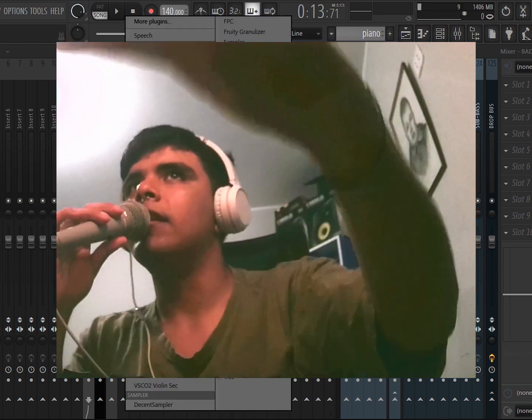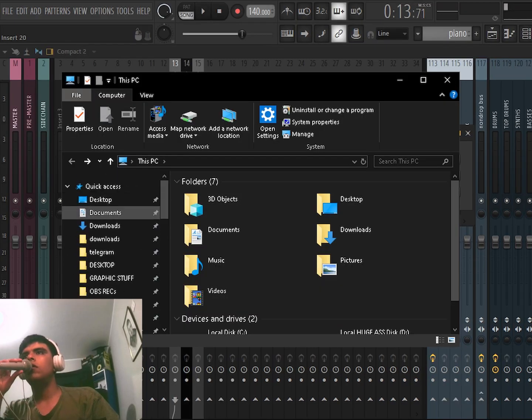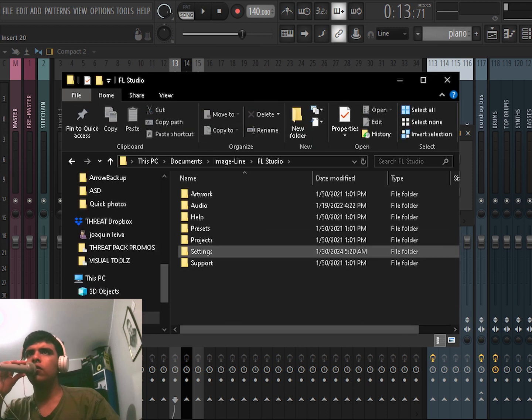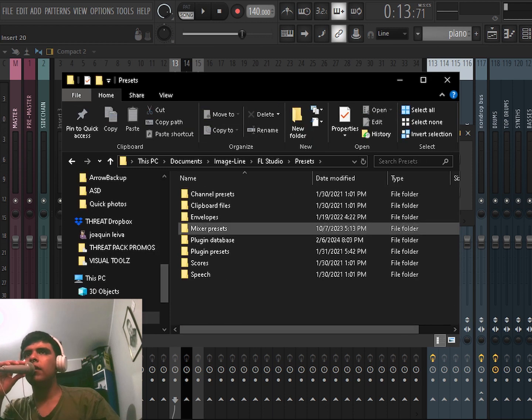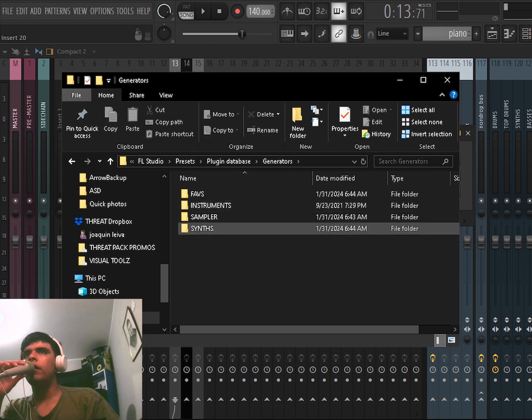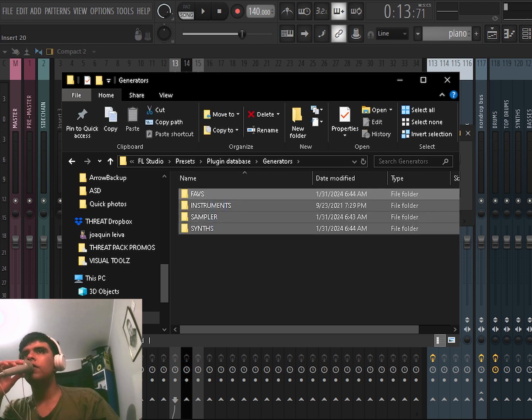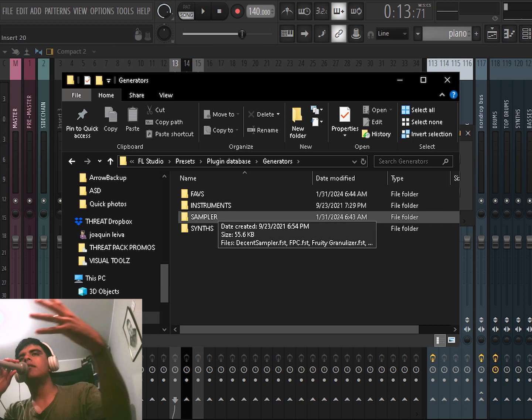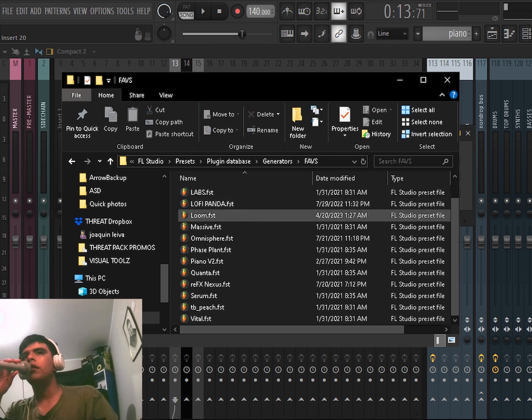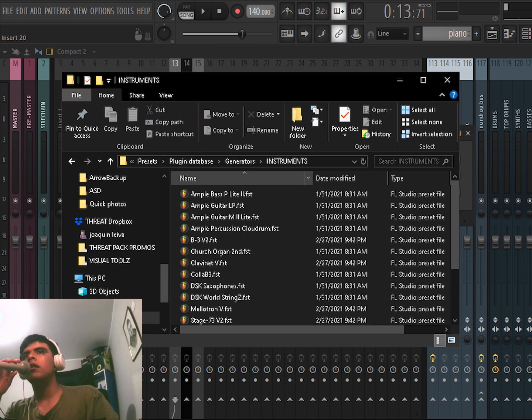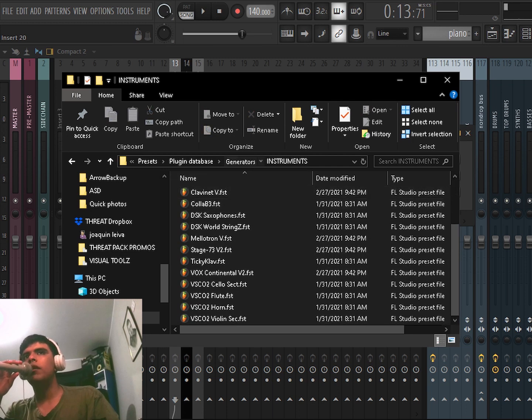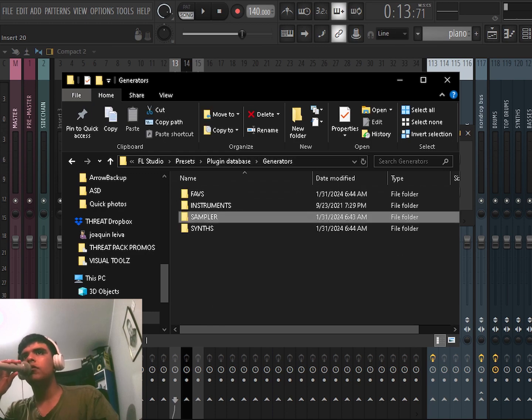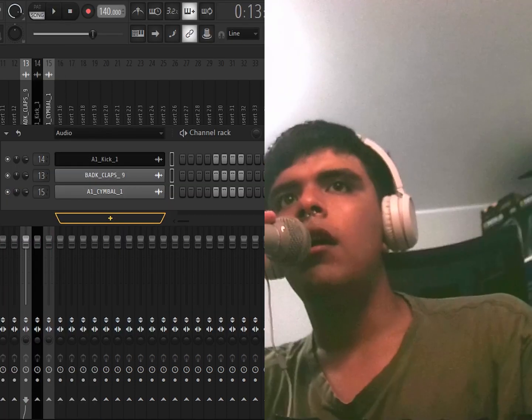For your synths, you're going to go to Documents, Image-Line, FL Studio, Presets, Plugin Database, and go to Generators. I have all of these folders already set up and basically you can personalize this as you want. I have my Fabs plugins, then some instruments, then some samplers and some synths. You can see here it's already organized like that.